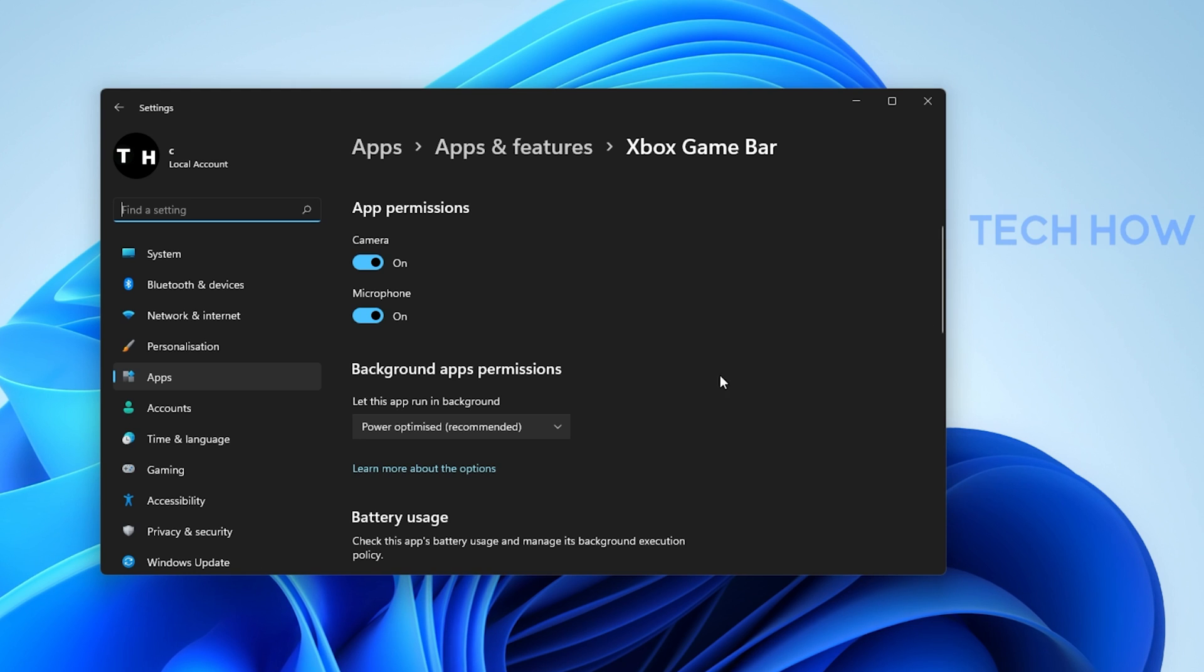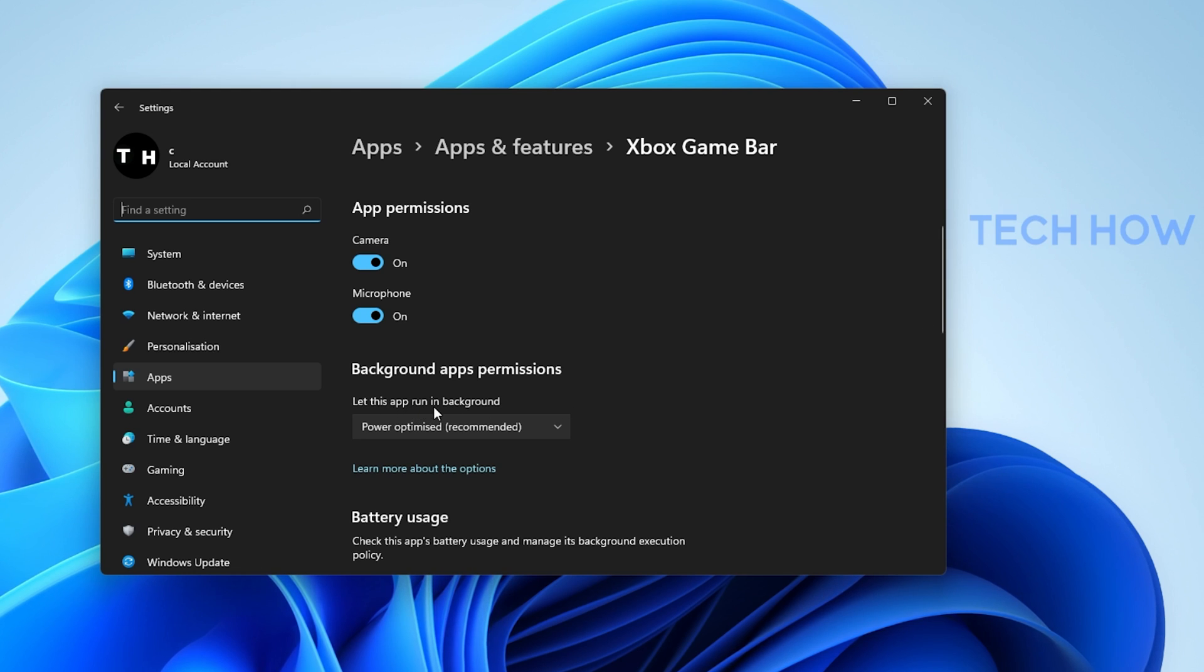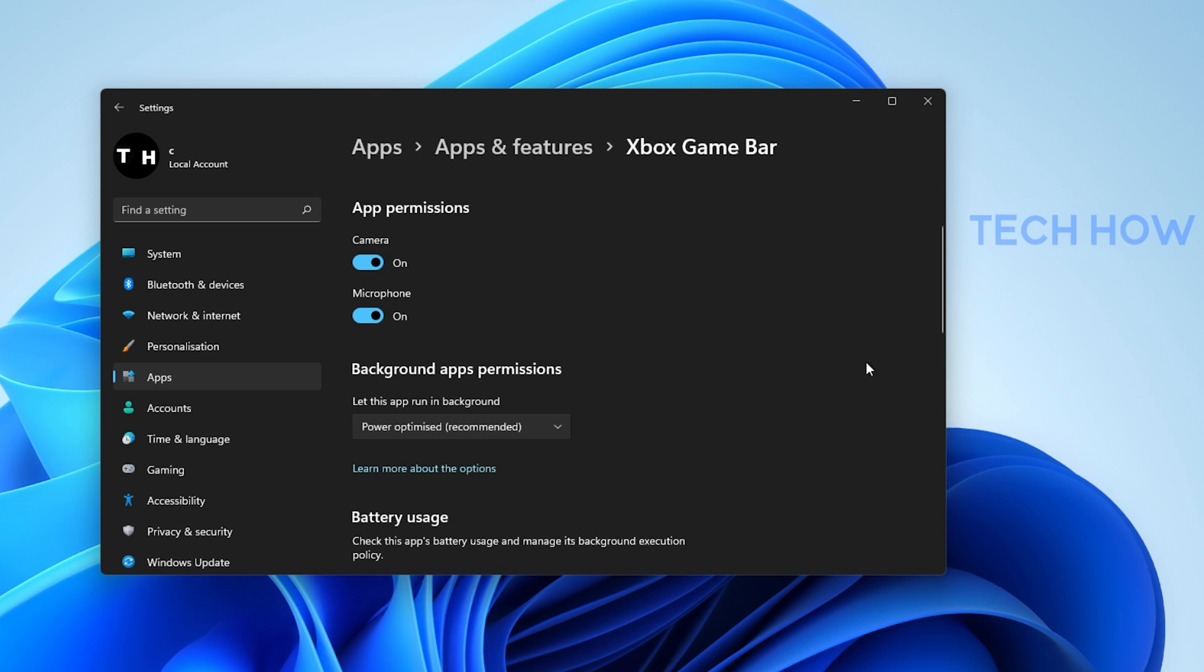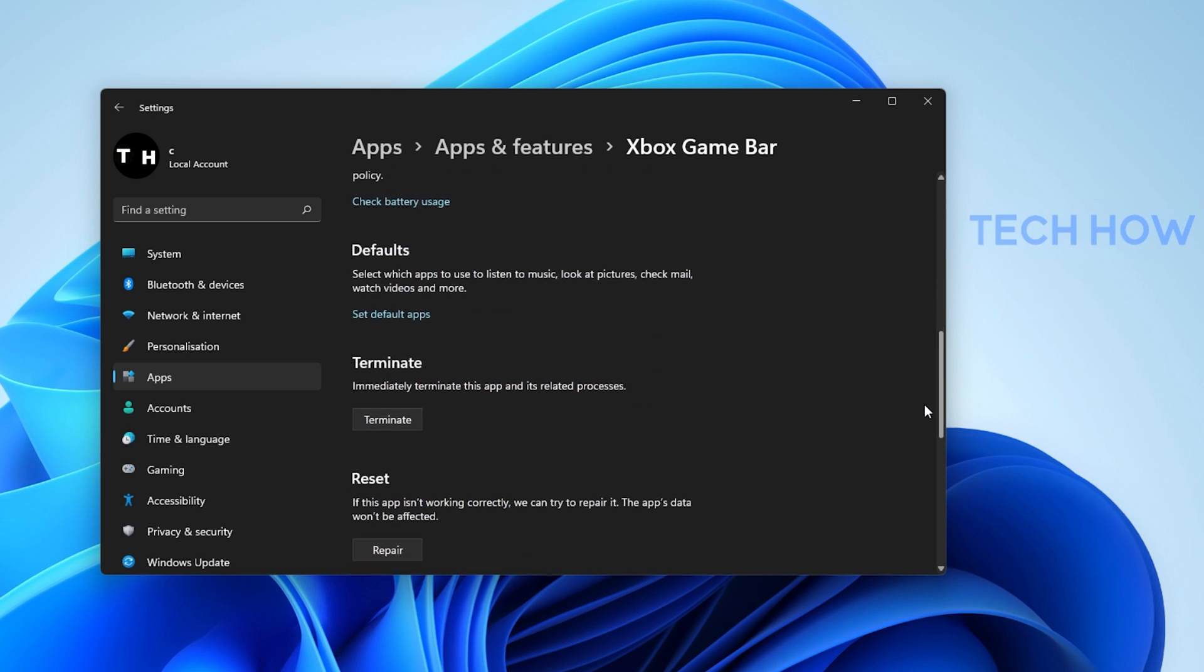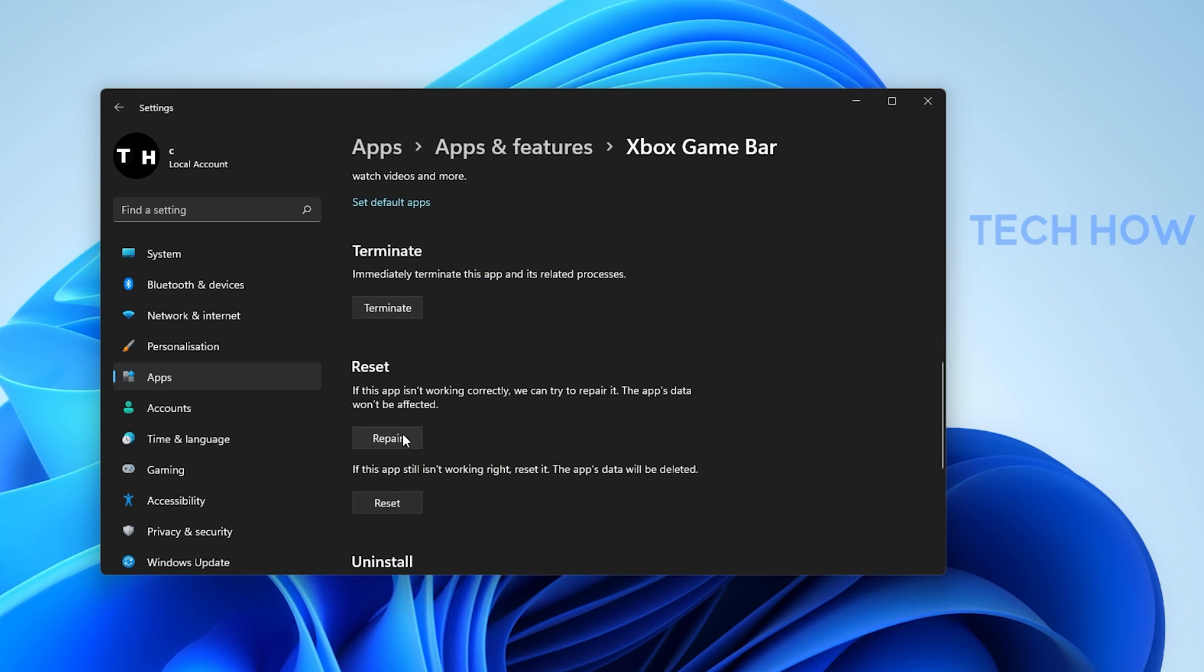Set the Let this app run in the background option to Power Optimized. Lastly, scroll down and select Repair.